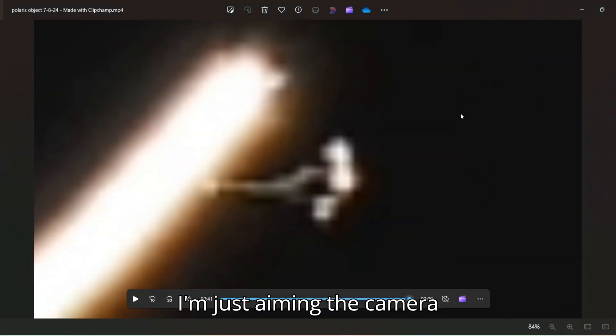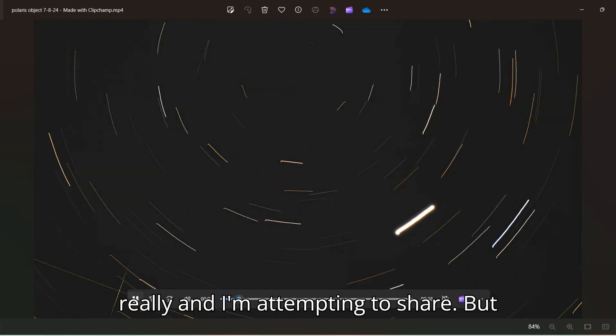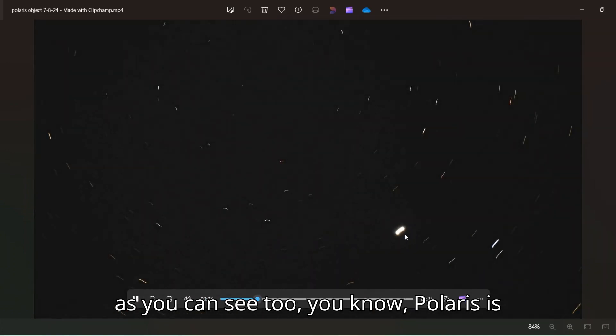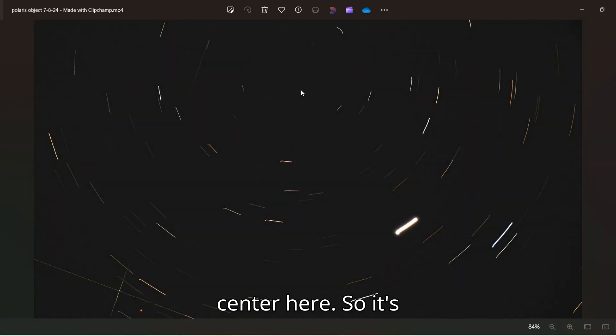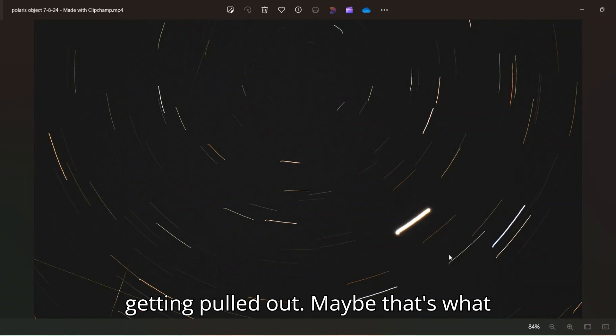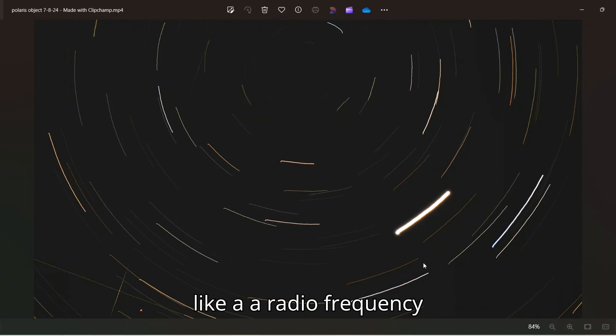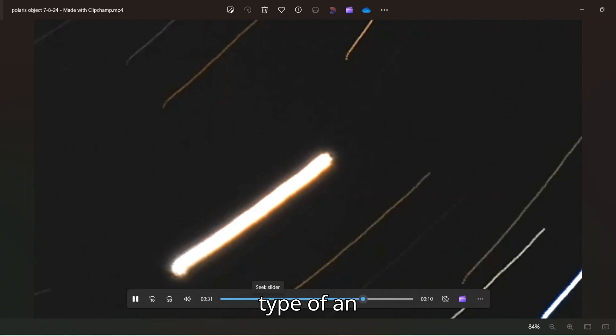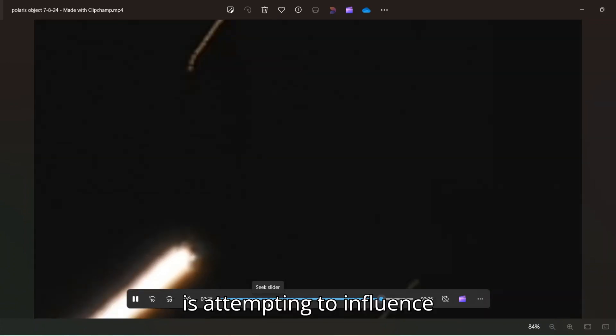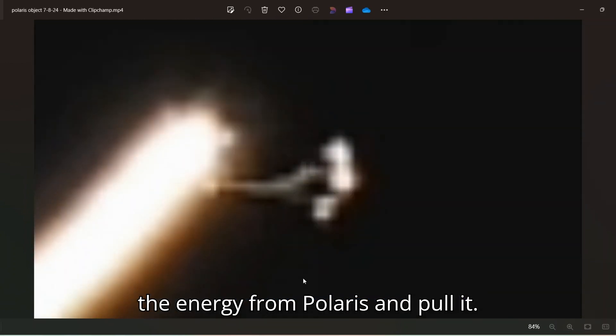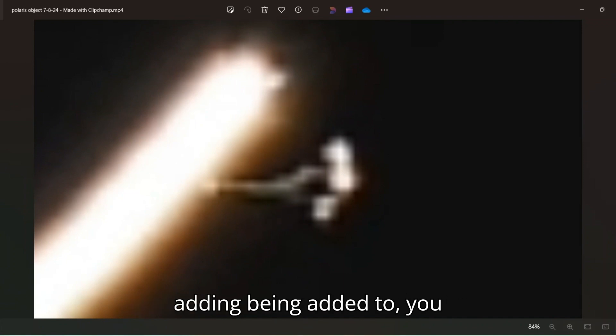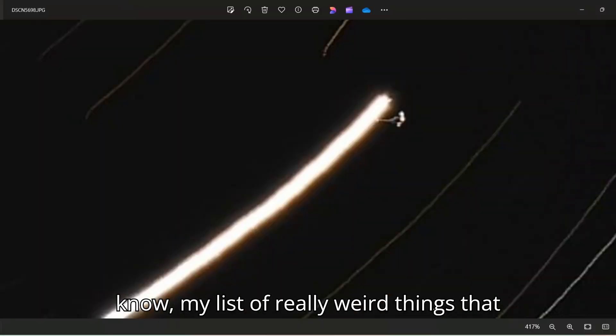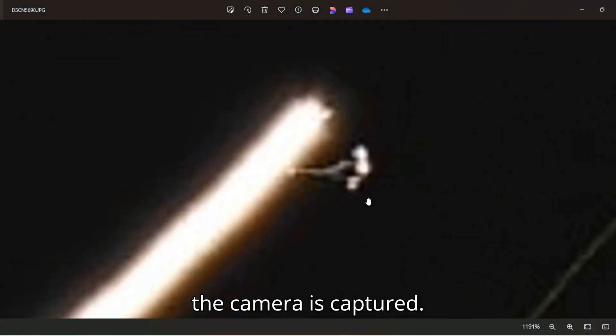I'm just aiming the camera and recording it. That's all I'm doing really. And I'm attempting to share, but as you can see too, Polaris is really migrating further out from the center here. So it's getting pulled out. Well, maybe that's what this whole thing here is all about. It's like a radio frequency type of an apparatus or spacecraft that is attempting to influence the energy from Polaris and pull it. But I don't know. It's weird. It's definitely being added to my list of really weird things that the camera is captured.